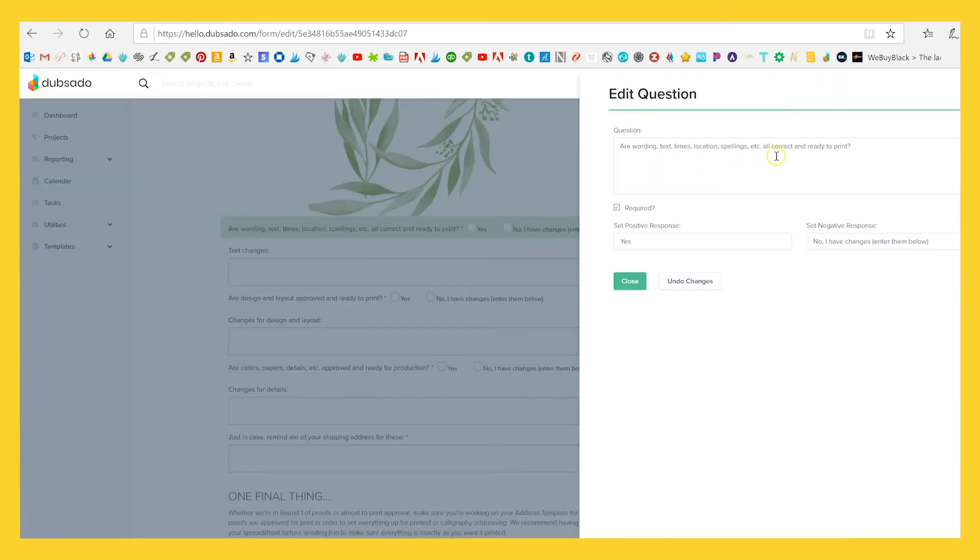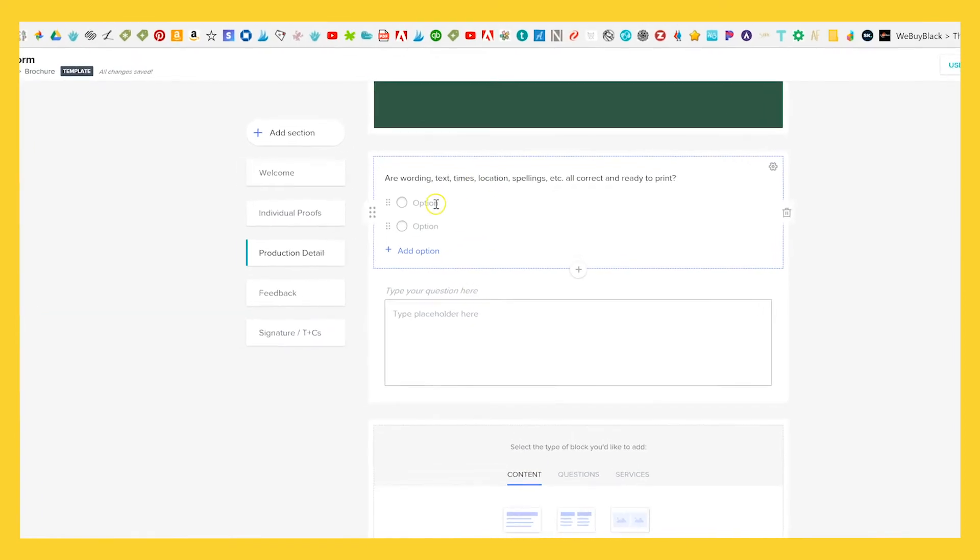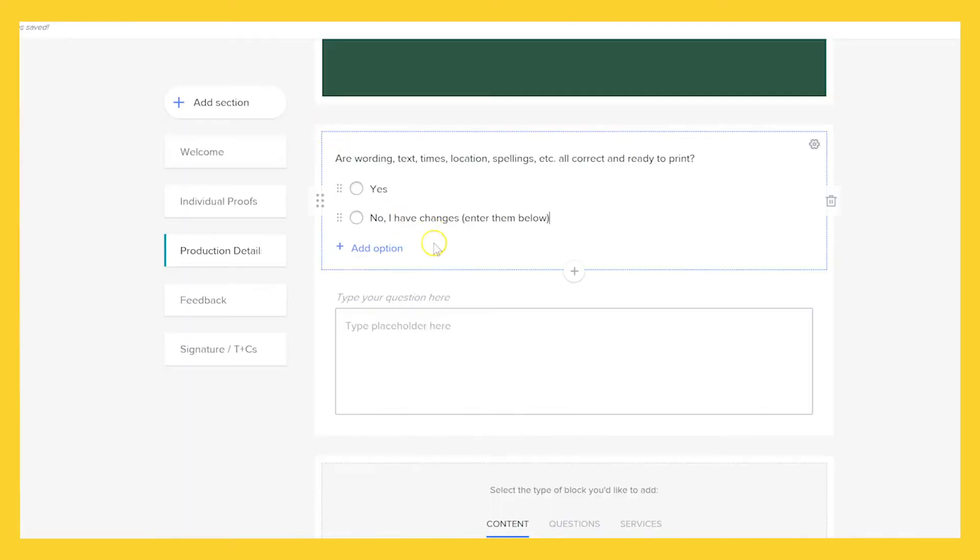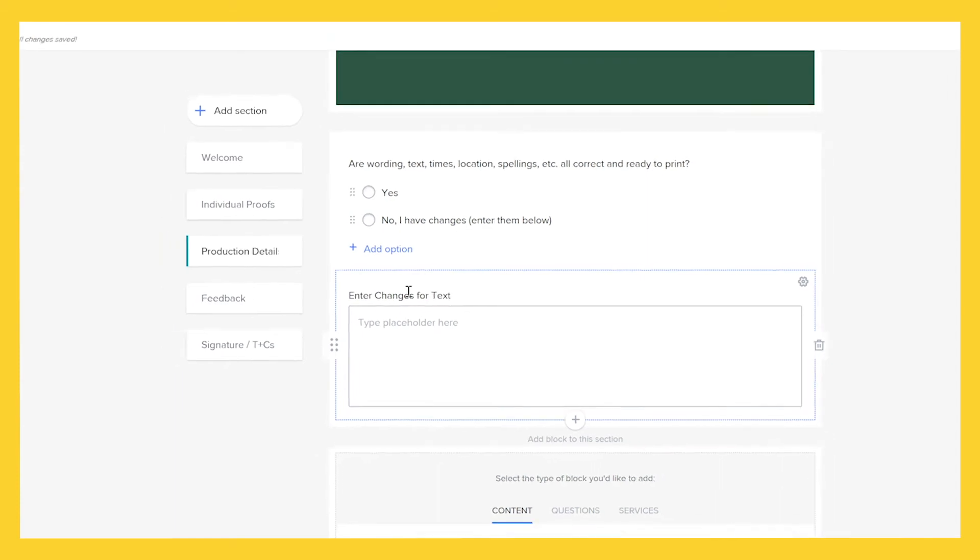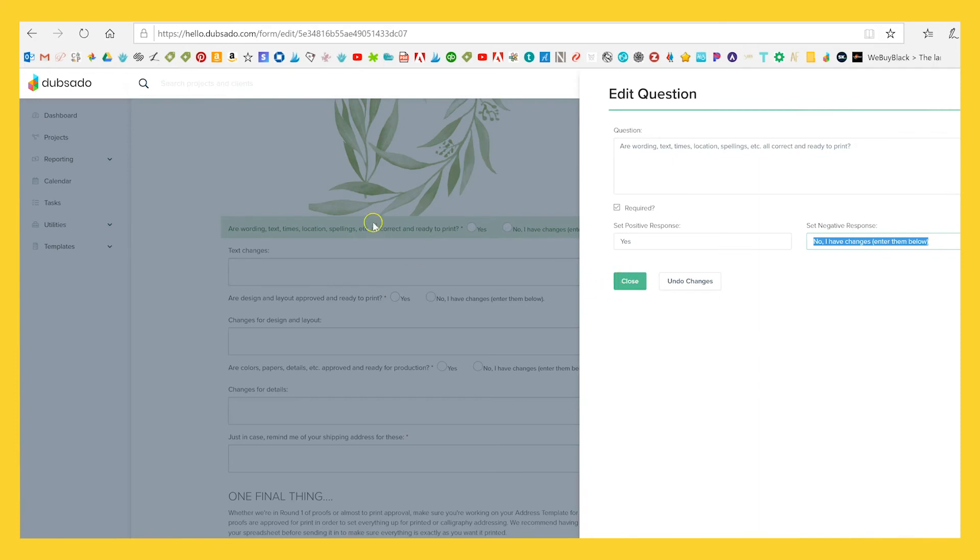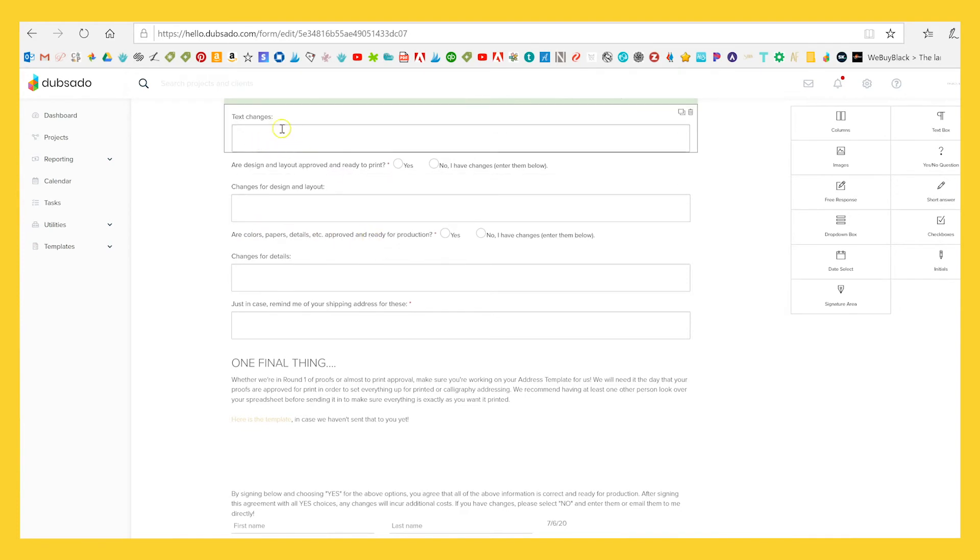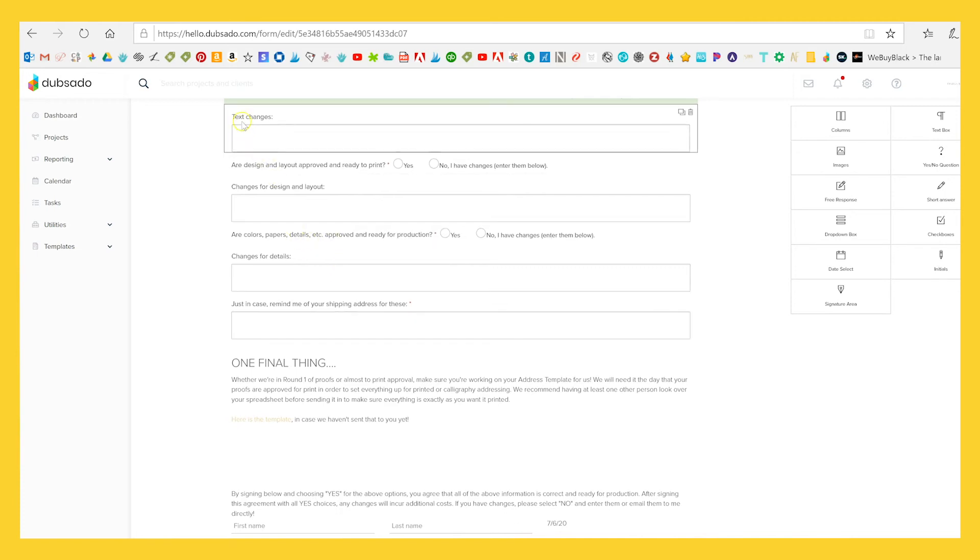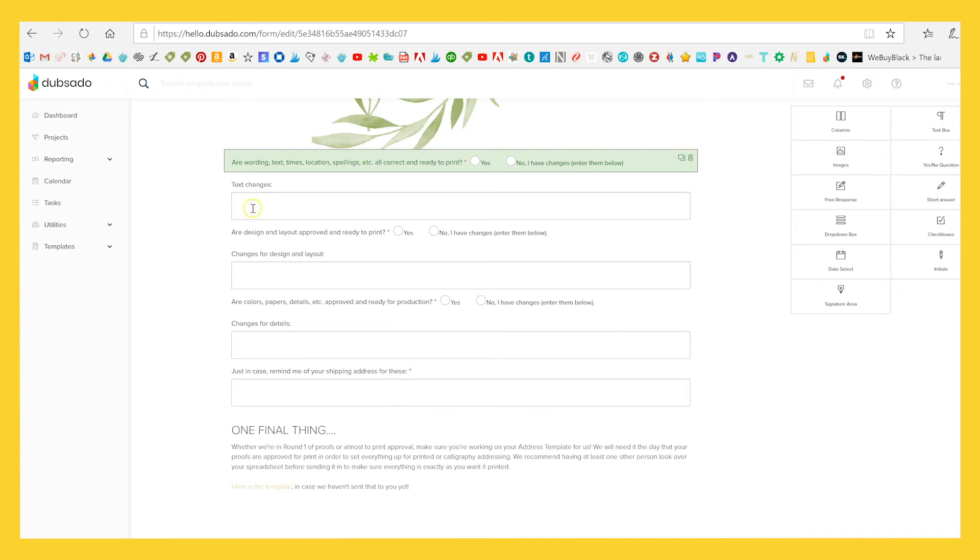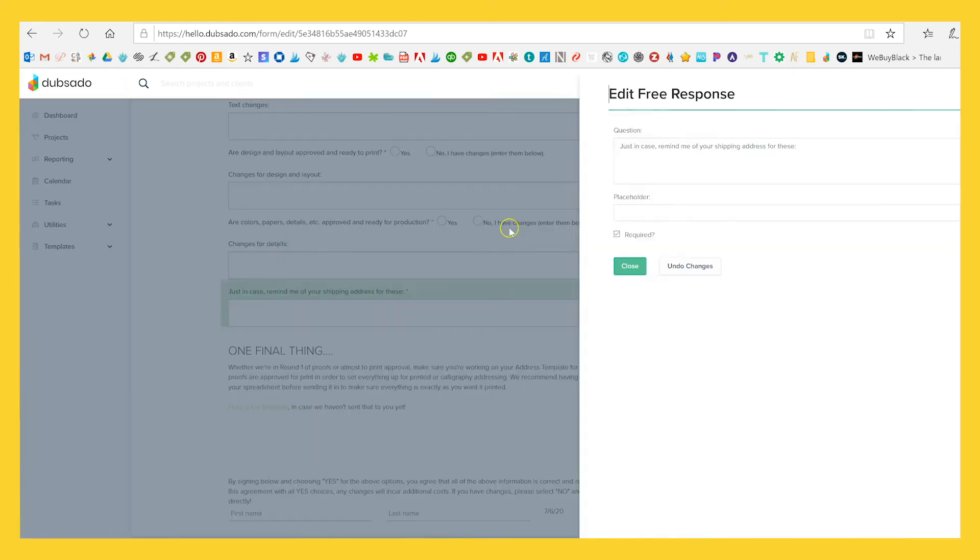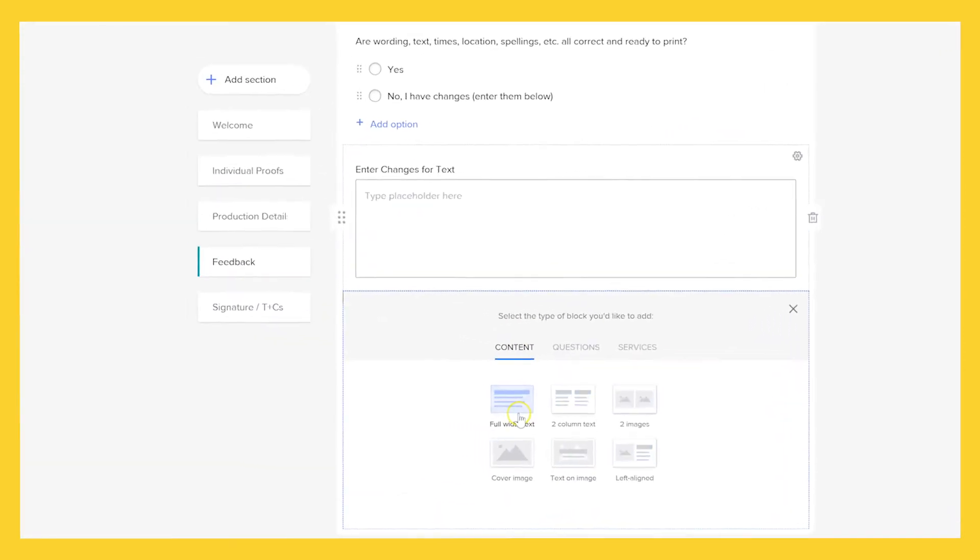And the questions that I ask, there's three of them. So it's basically are wording, text, times, location, spellings, et cetera, correct and ready to print. So that's all I'm going to say, yes. Or they say, no, I have changes, enter them below and then enter changes or text. And then we'll repeat that three times. So basically they have to ask that same question about design and layout and then colors, papers, details, et cetera. So a lot of times people just put all of their revisions in one box, which is totally fine. But this just allows me to say, I reminded you to check over all the texts. I reminded you to check over the design and layout. I reminded you to check over colors and papers and all of that. And then I'm going to ask for their shipping address again as well, just because it's a lot easier.